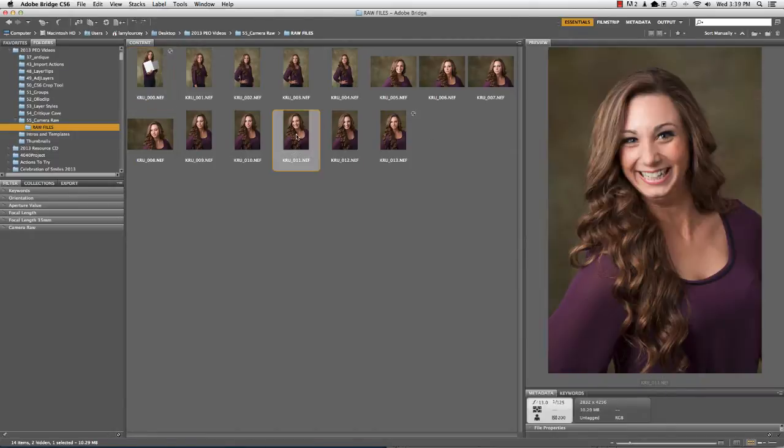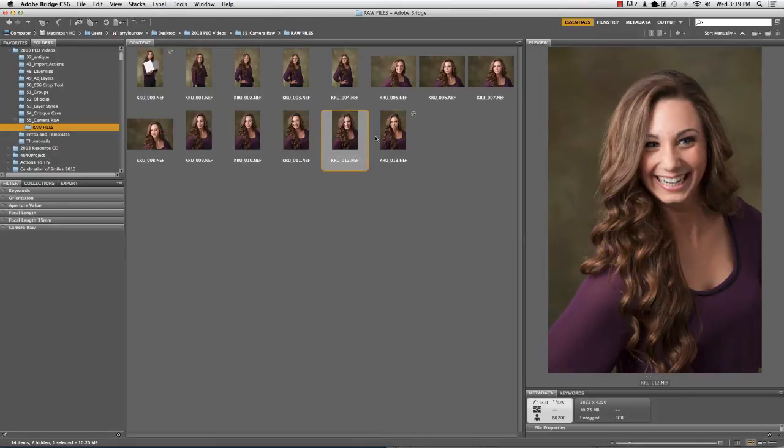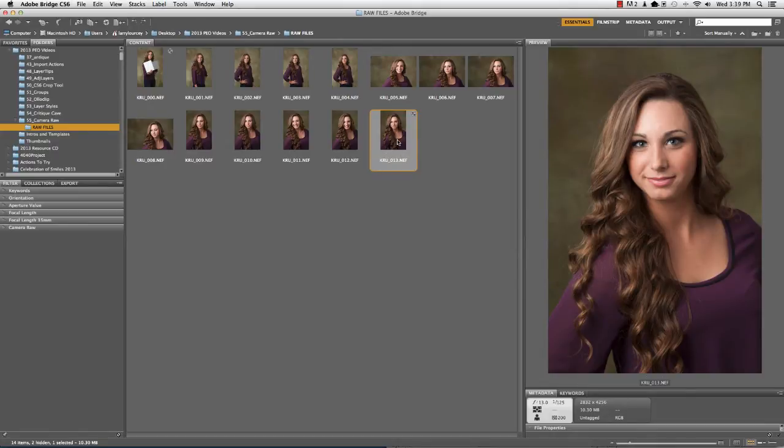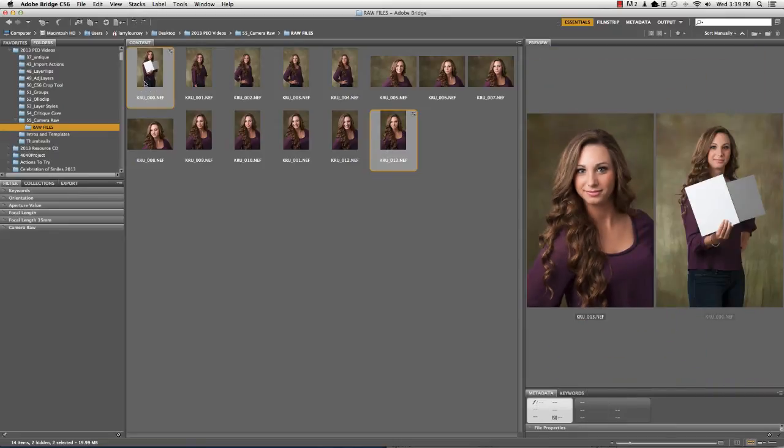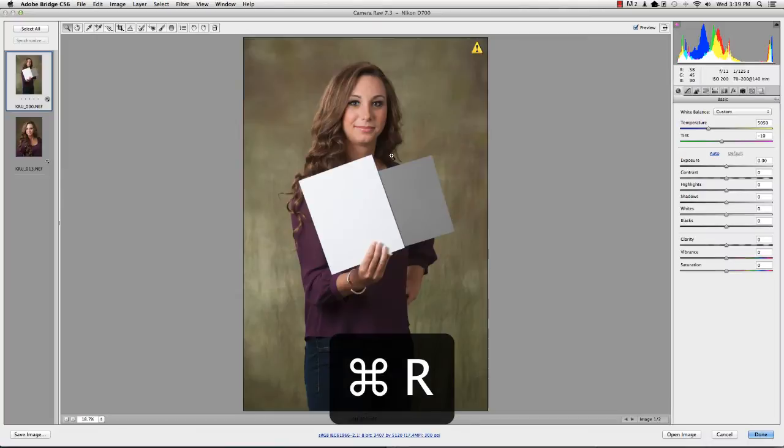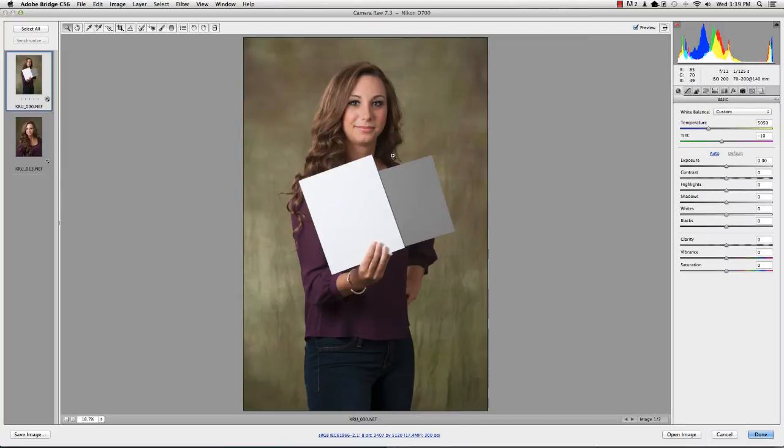So then once we decide which one we want, let's say we like this last one, number 13. I'm going to hold down Command on the Mac or Control on the PC while I've got that one highlighted and click on this one. So I've got those two highlighted. Then it's just going to be Command R or Control R on the PC. And that's going to bring them into Camera Raw.